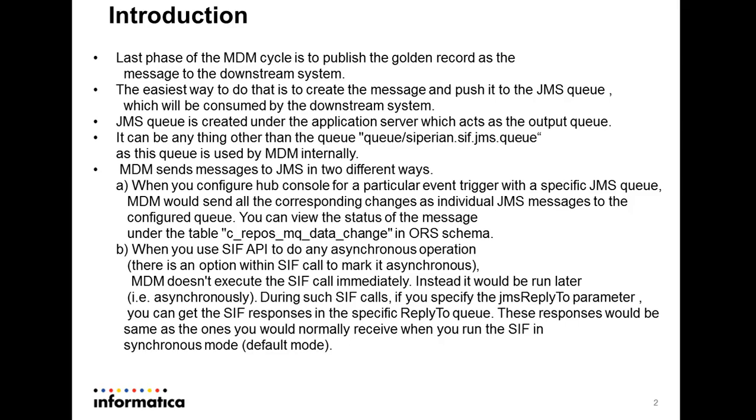These queues are created under the application server on which your MDM is deployed and this queue will act as an output queue for the MDM application and which will act as an input queue for the downstream system application.